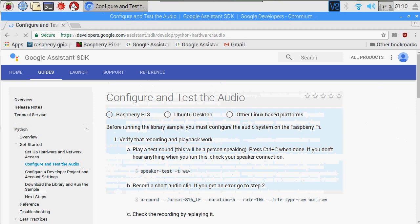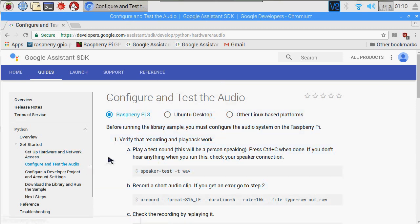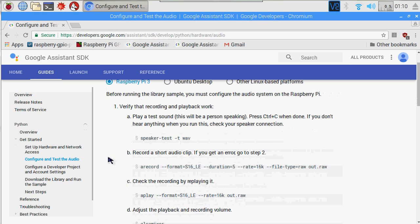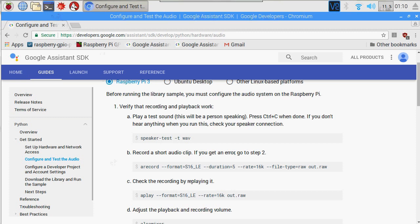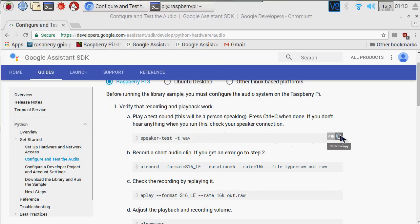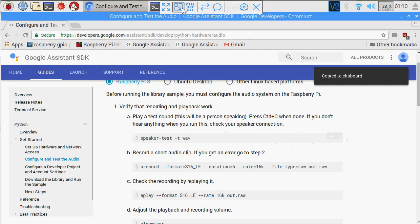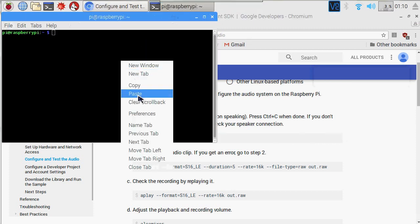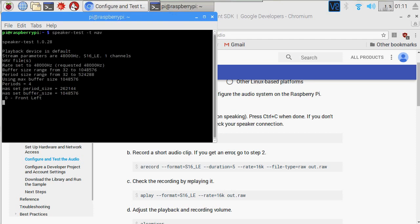Next step, we need to configure and test our audio. Let's go ahead and copy and paste these commands into your console. Google provided a pretty nice one-click copy and paste. Let's go ahead and test it. If you ever have any issues with this part, just go ahead and go through the troubleshooting section.